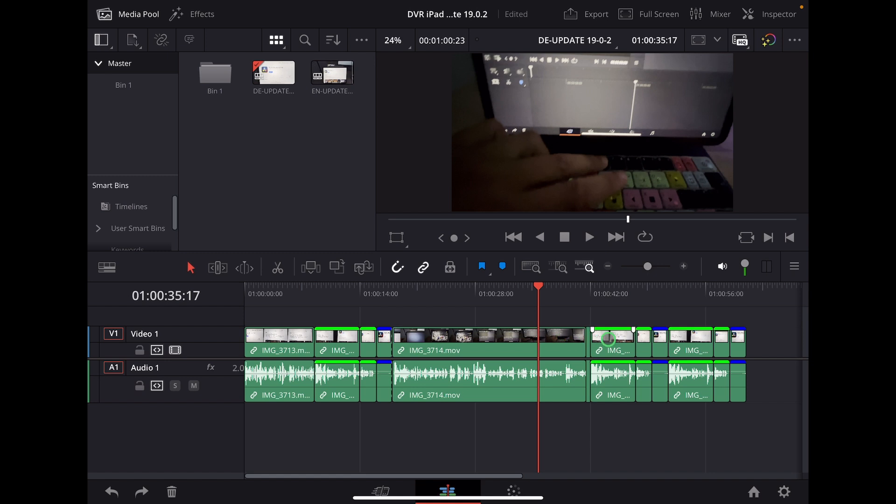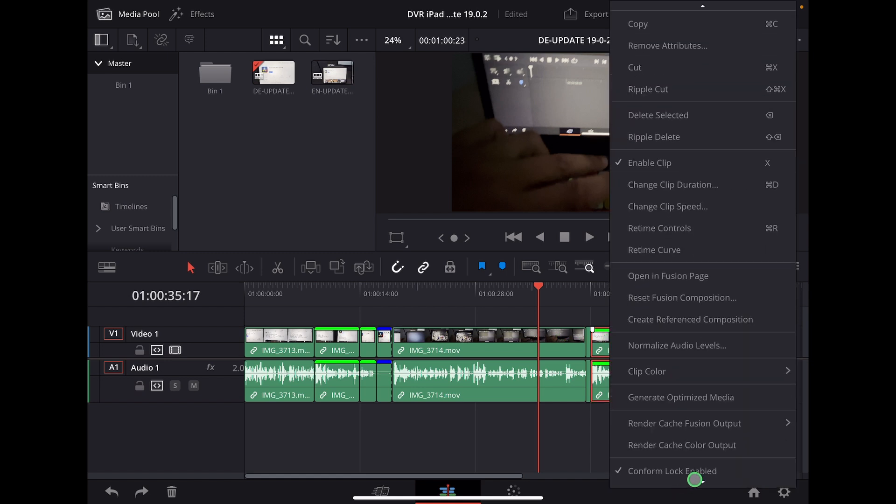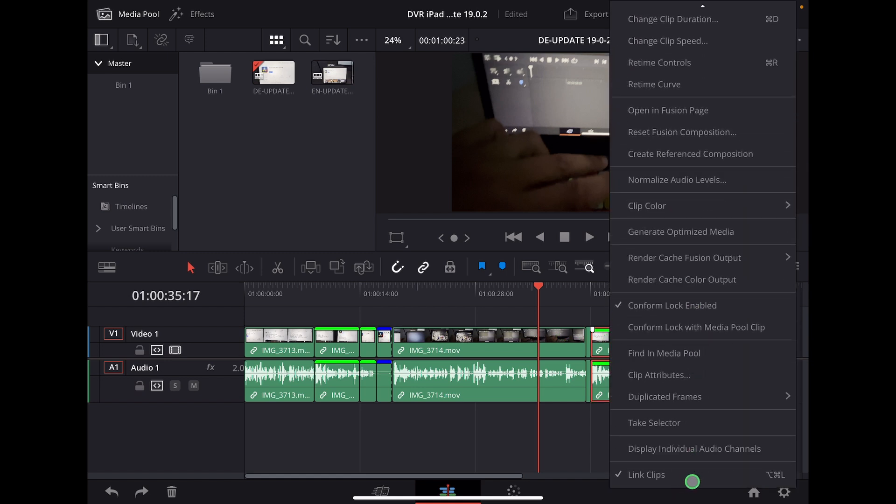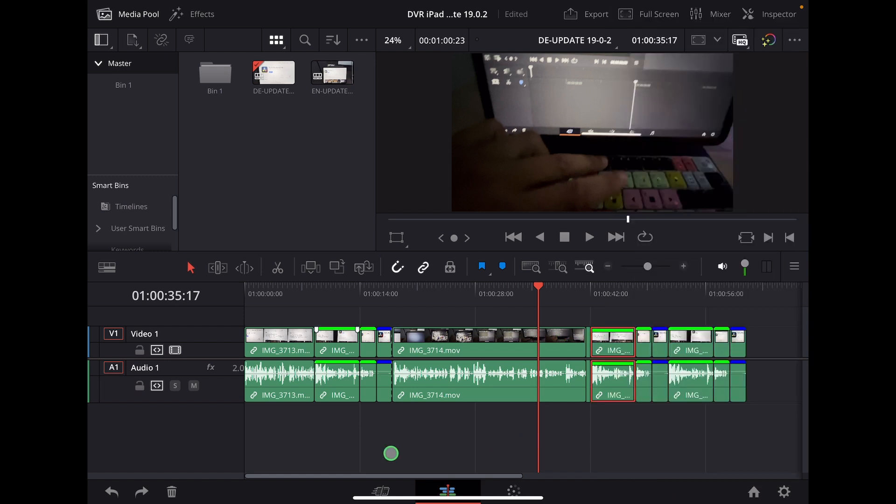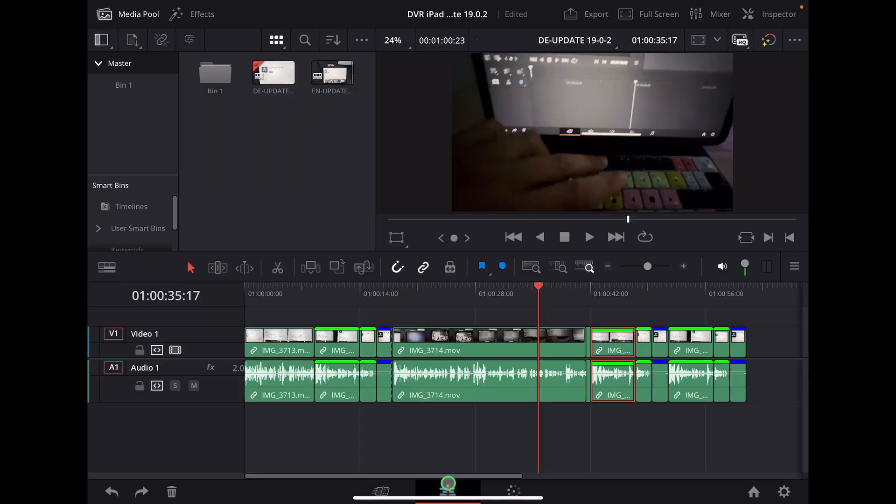Another solution how you can see this now is, for example, I can right click here on this one, go all the way to the bottom. And by the way, this only works in the edit page, not in the cut page of DaVinci Resolve on the iPad.